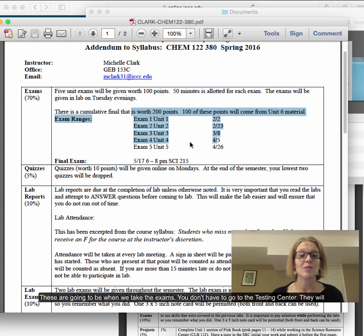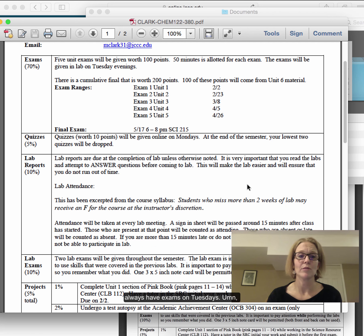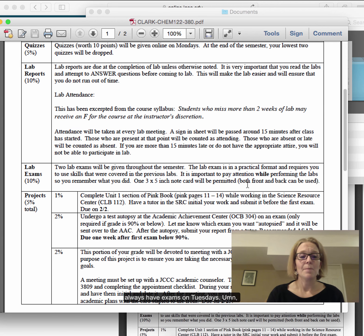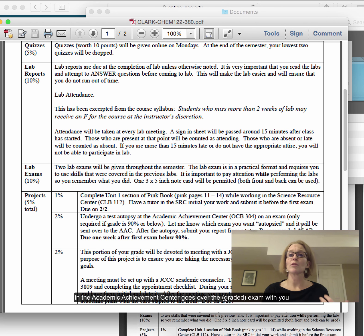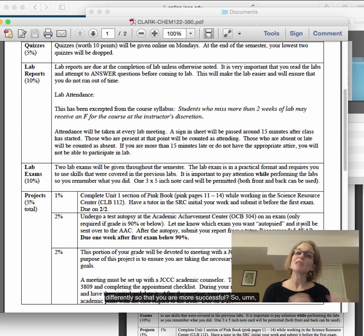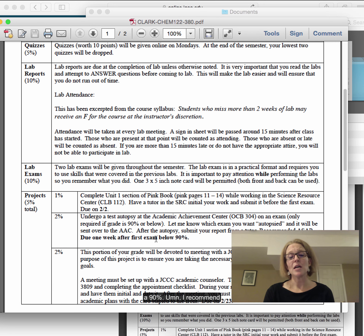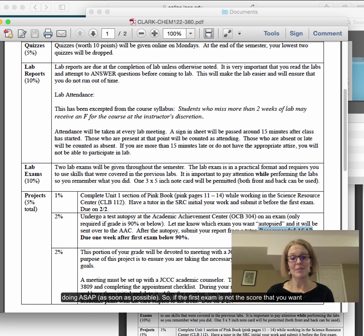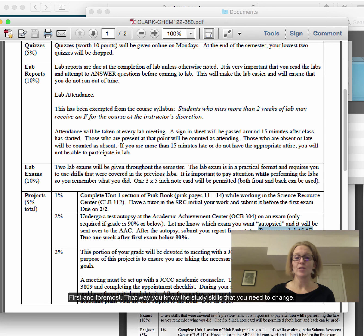The exam dates are listed at the very top — these are when we're going to take the exams. You don't have to go to the testing center; they will be proctored in lab on Tuesday nights. A test autopsy is just when somebody in the Academic Achievement Center goes over the exam with you — they ask how did you study, did you eat before the exam, what can you do differently to be more successful. You need to have a test autopsy if you get an exam below 90%. I recommend doing this ASAP so you know the study skills you need to change.